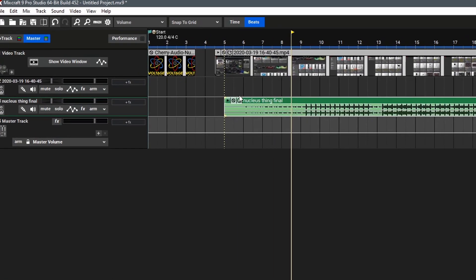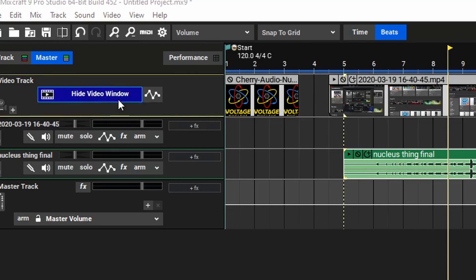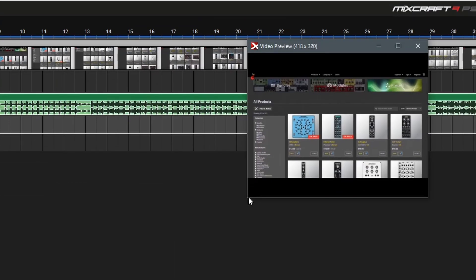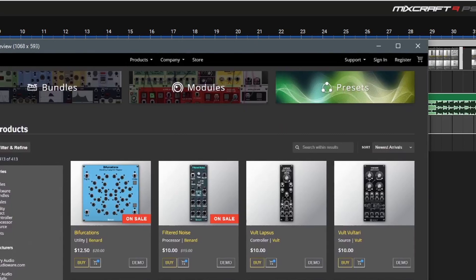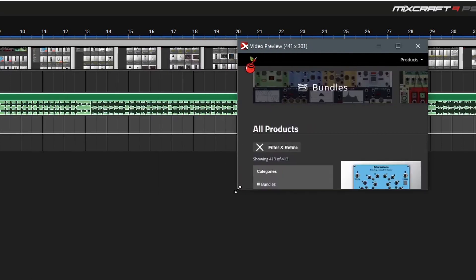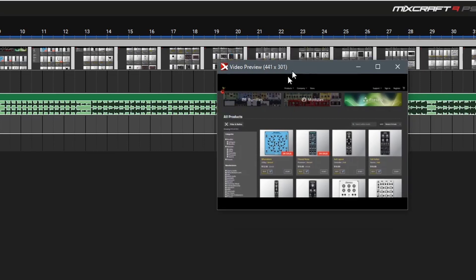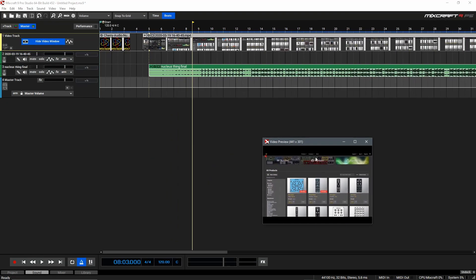To see our video as we edit it, we can click the Show Video Window button here. This will open the video preview window, which you can rescale to make it larger or smaller. In most cases, using a smaller window is good so it's not as taxing on your computer. Now, let's drag this video preview window down so we can watch the video as we work.